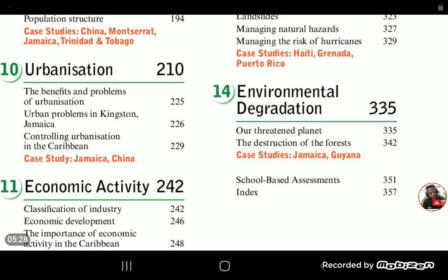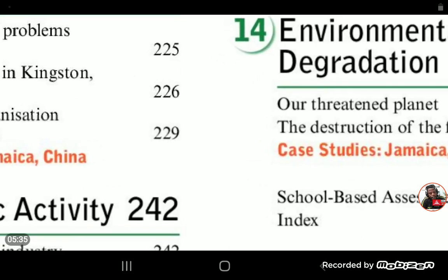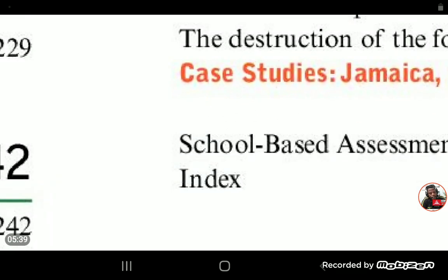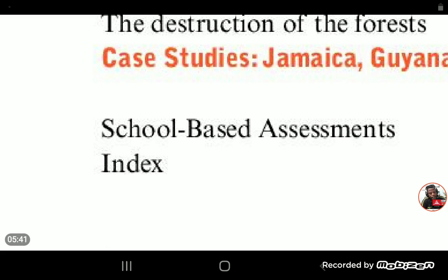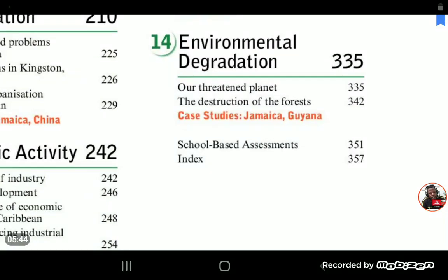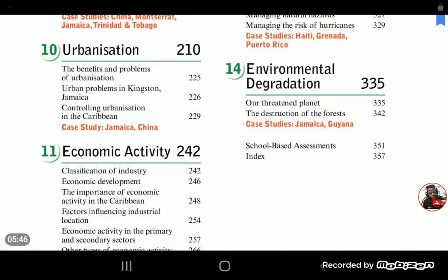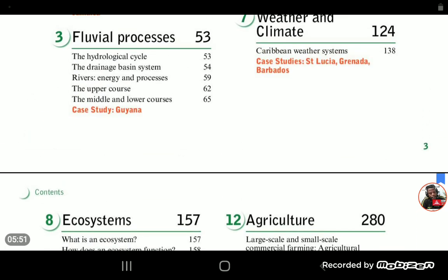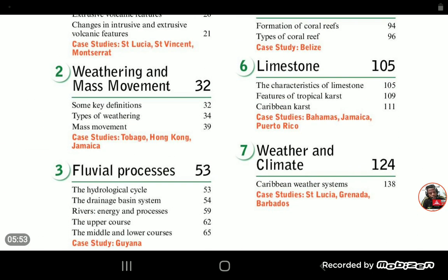Environmental degradation and how the environment is being impacted by human activity — deforestation, global warming, erosion — all of that. And in upper school, fourth and fifth form, there is what is called a school-based assessment component of the geography syllabus. That's a general overview of what the geography syllabus looks like.